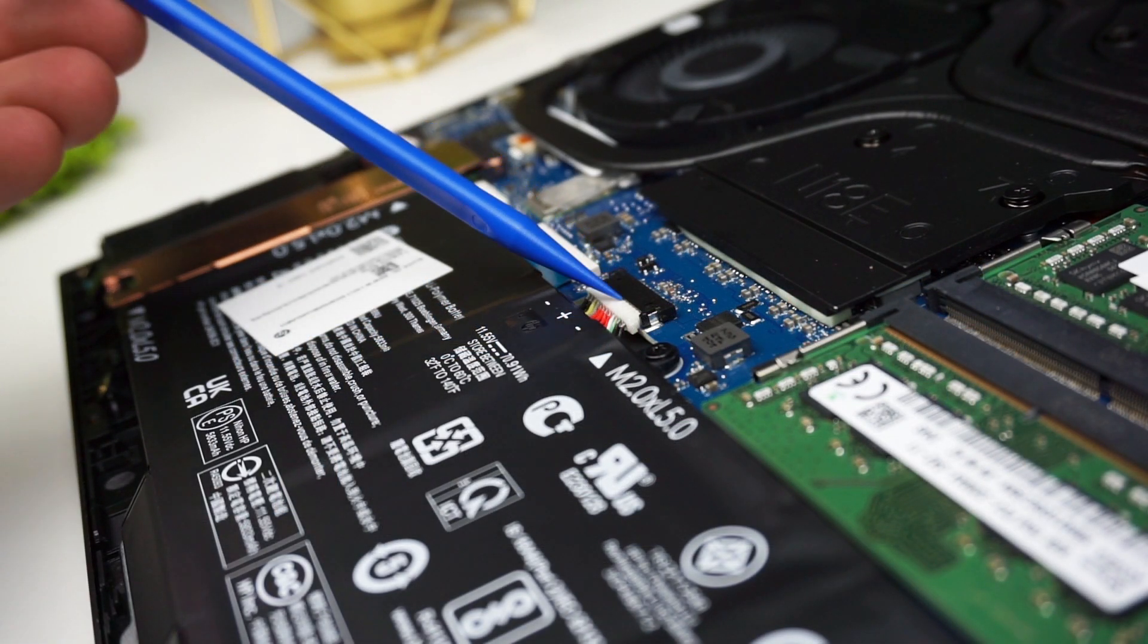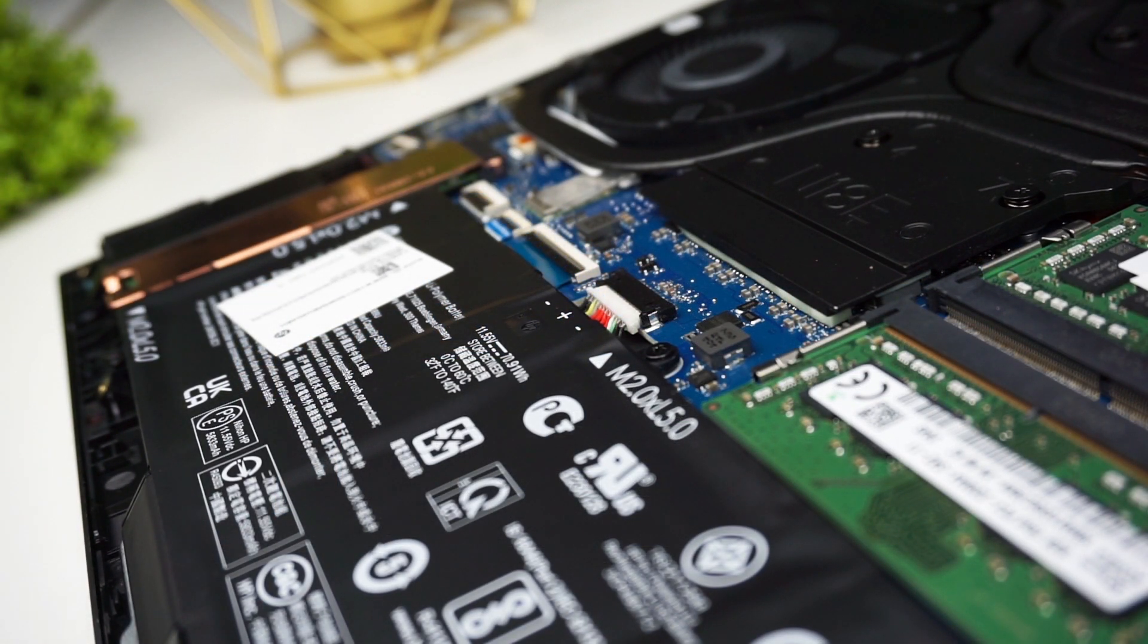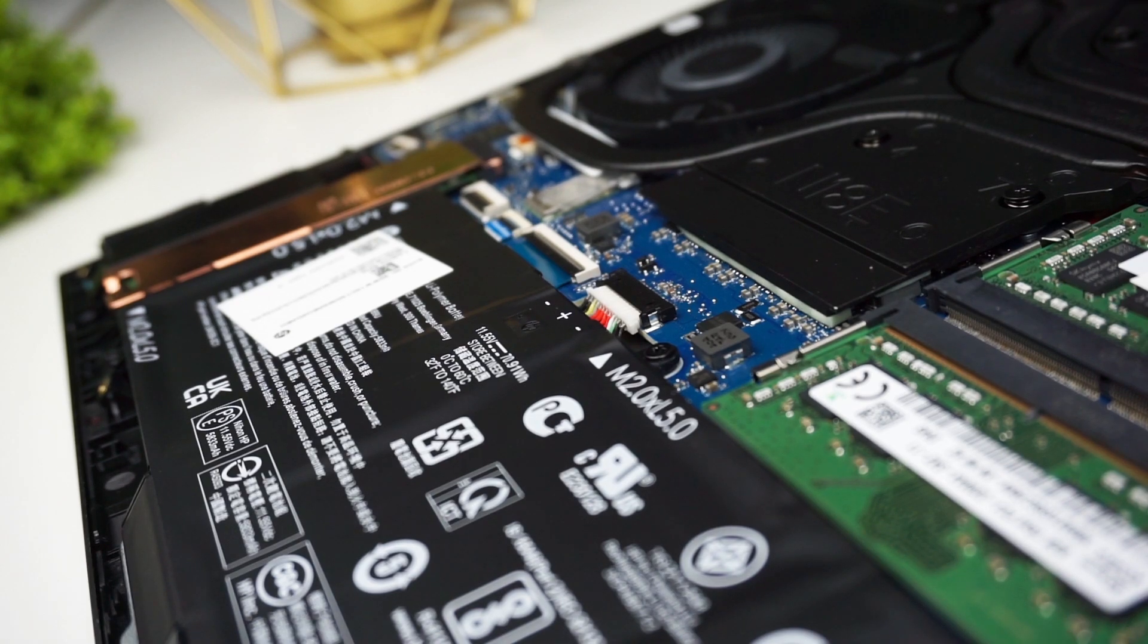It's good to disconnect the battery before you start changing components but I usually don't do that so I will get to the drives immediately.